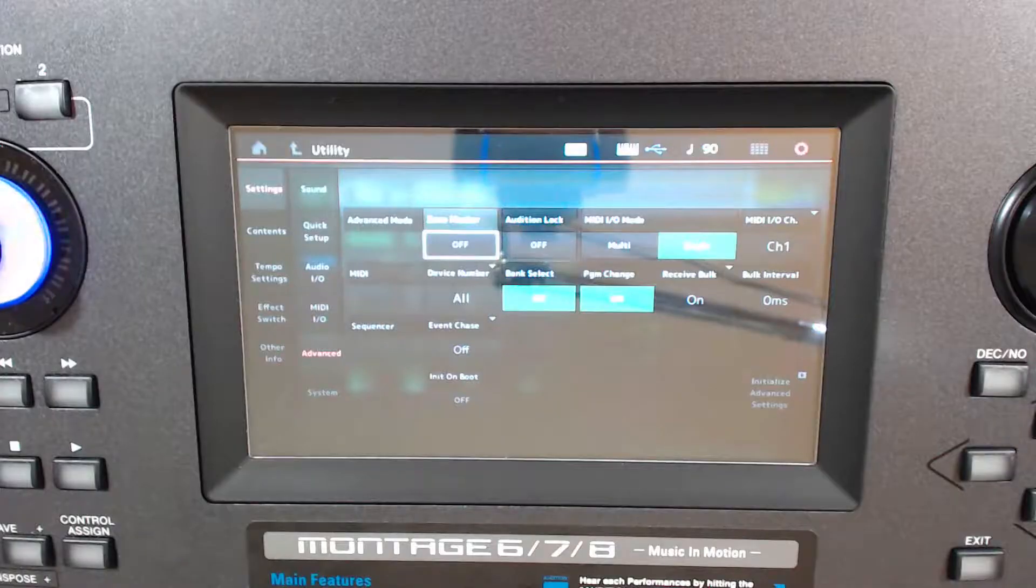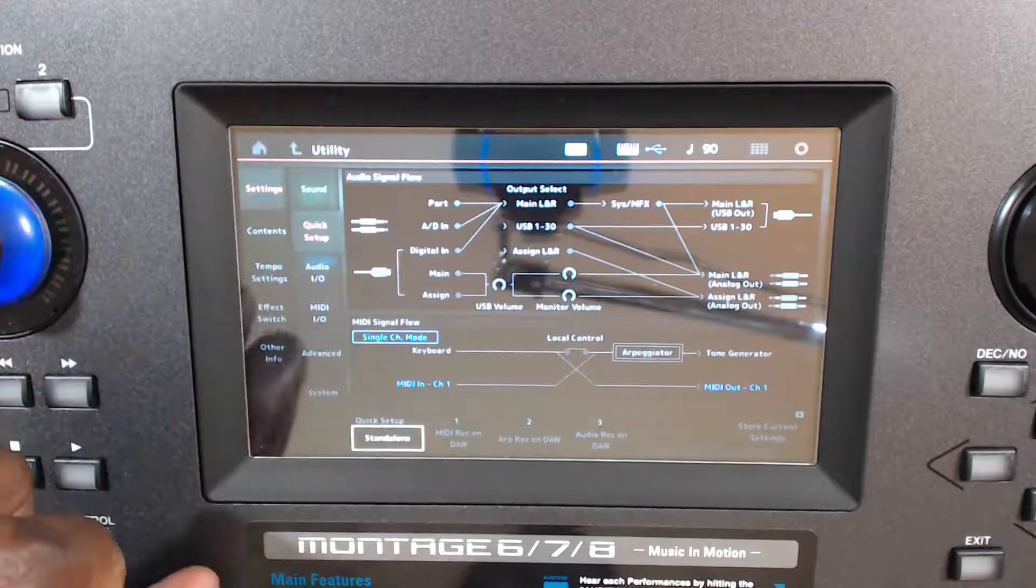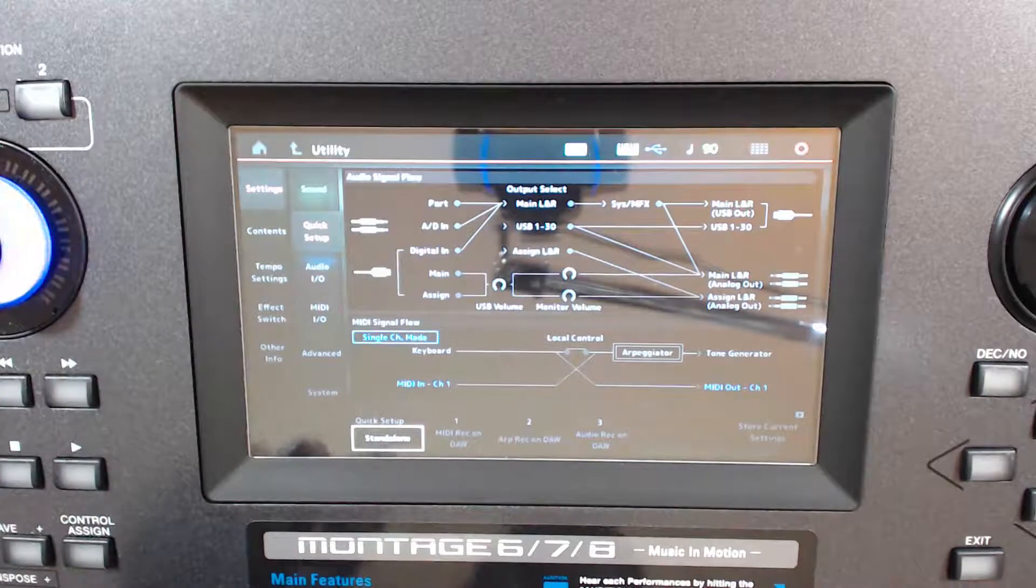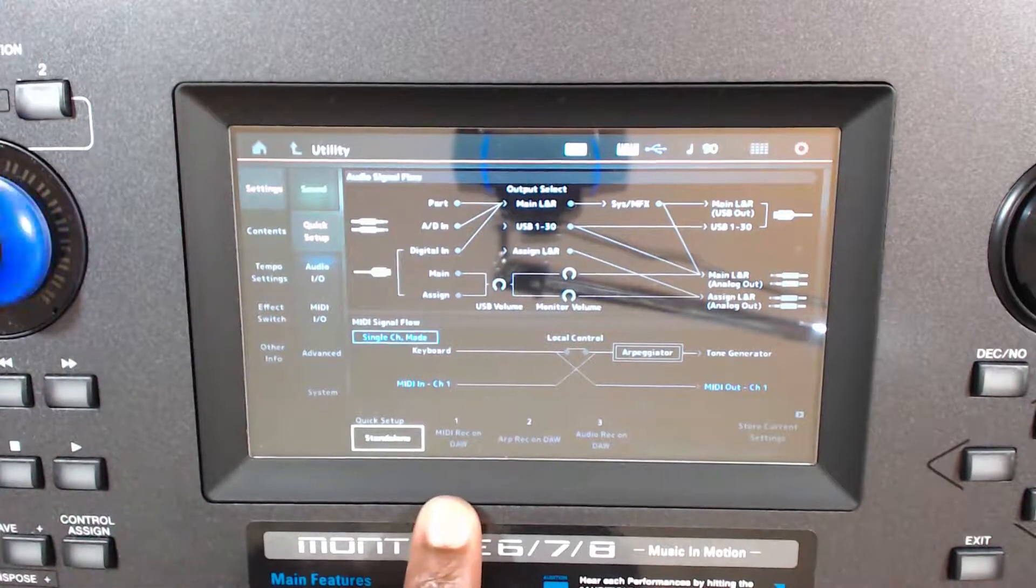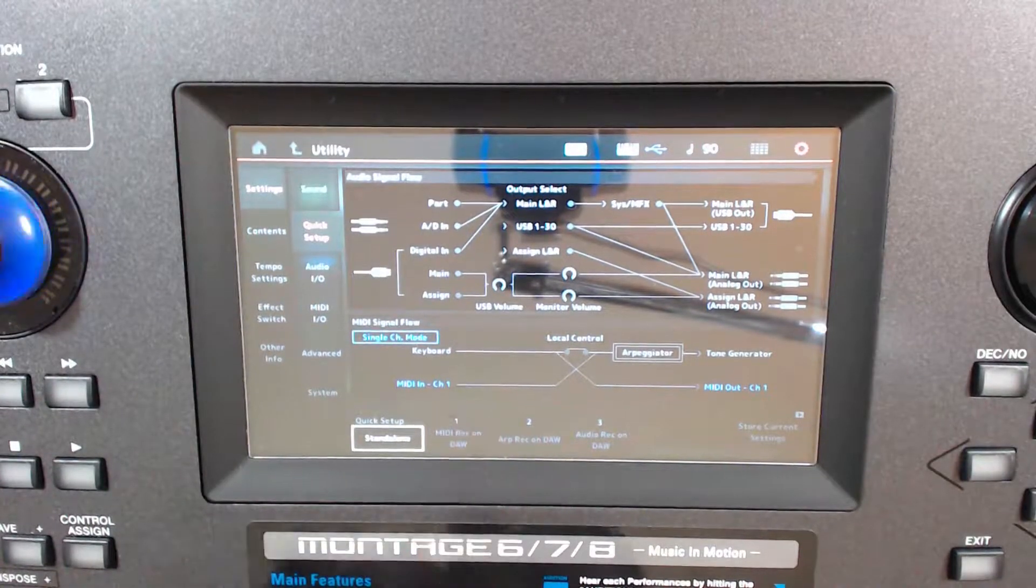One thing to note, since I have note information being sent to the Montage, and then note information coming from the Montage to the Live, you could end up with double triggering. So the way to get around that is with their quick setup, and I can go here, MIDI record on DAW.